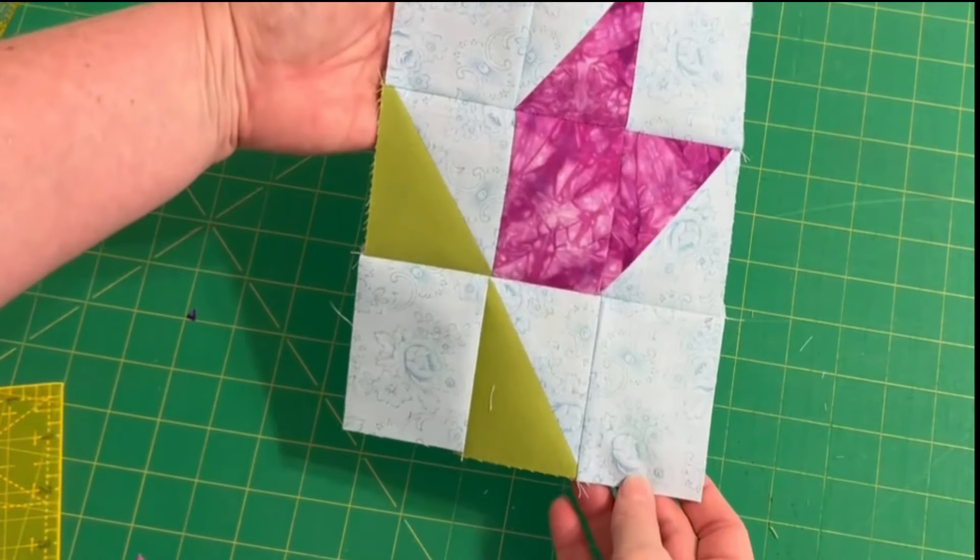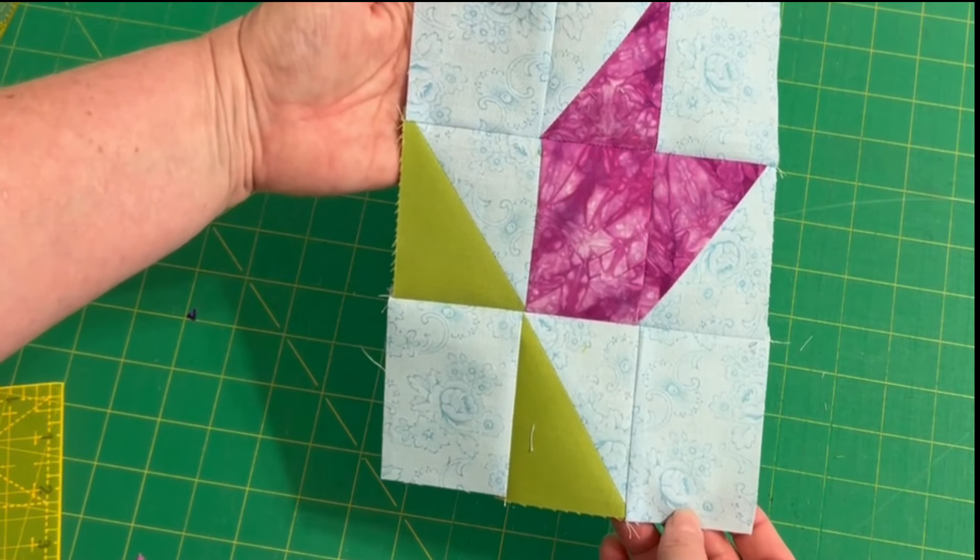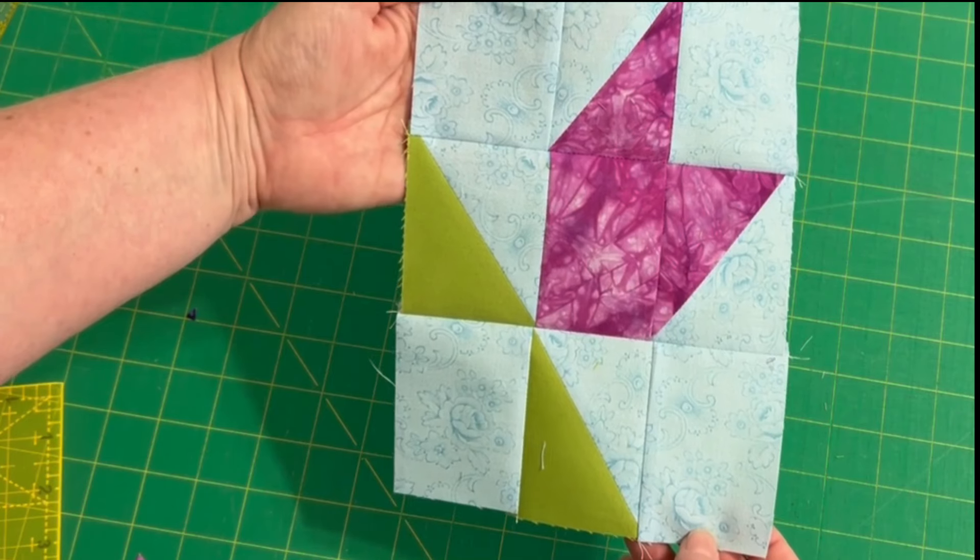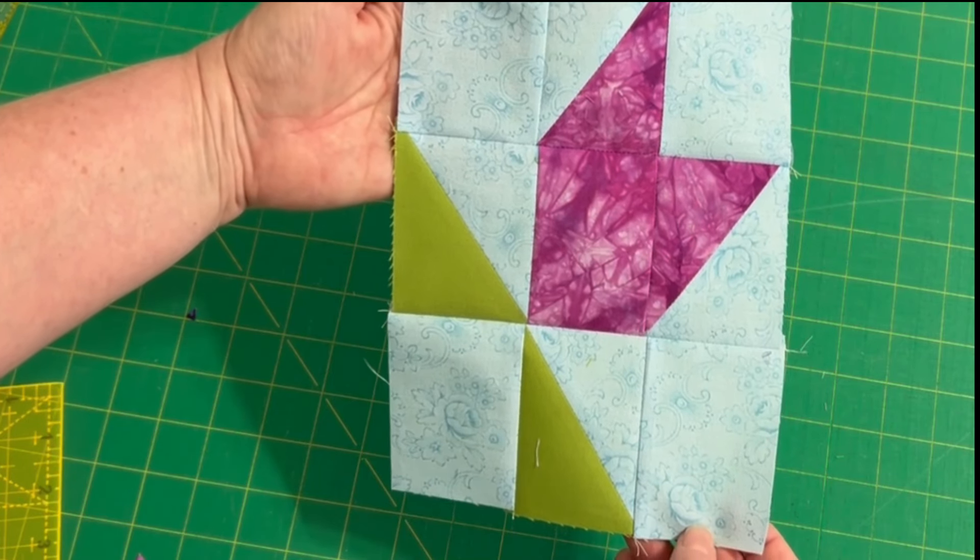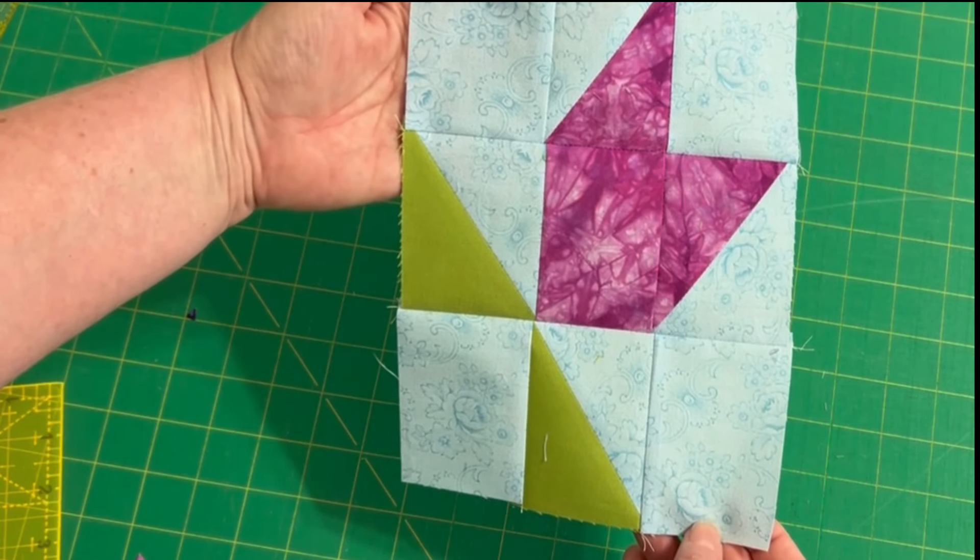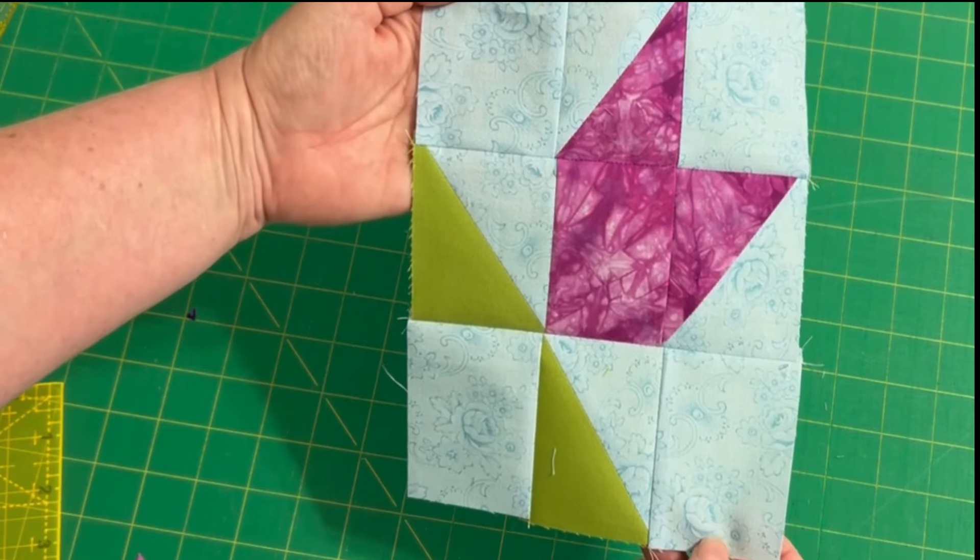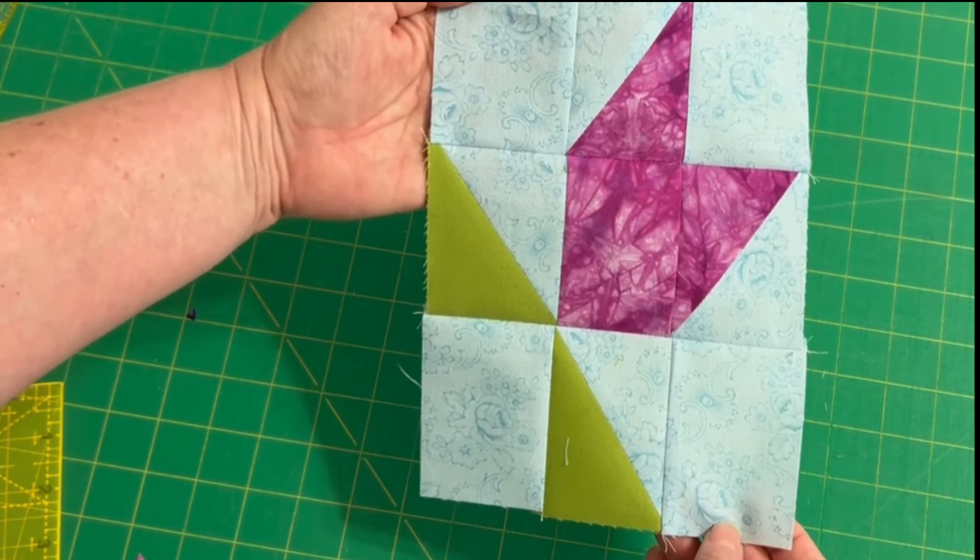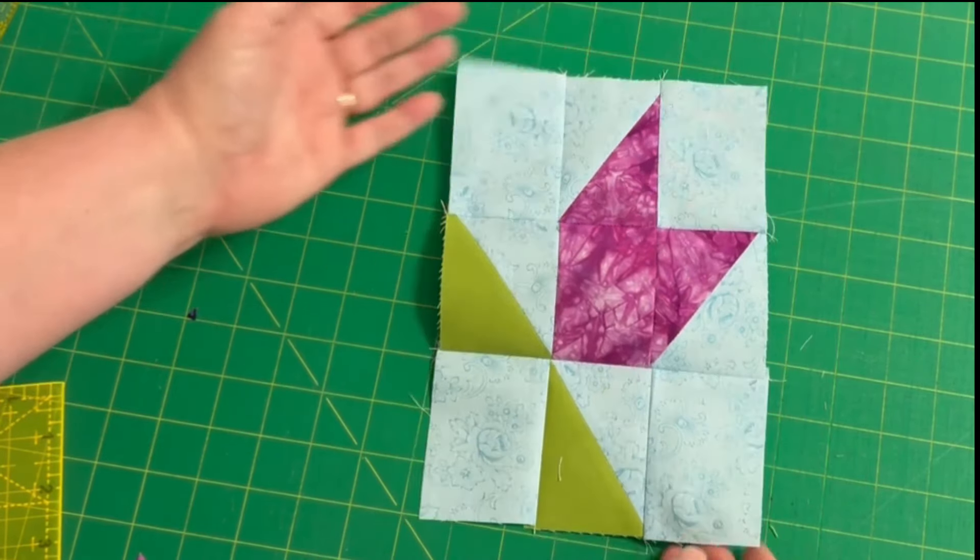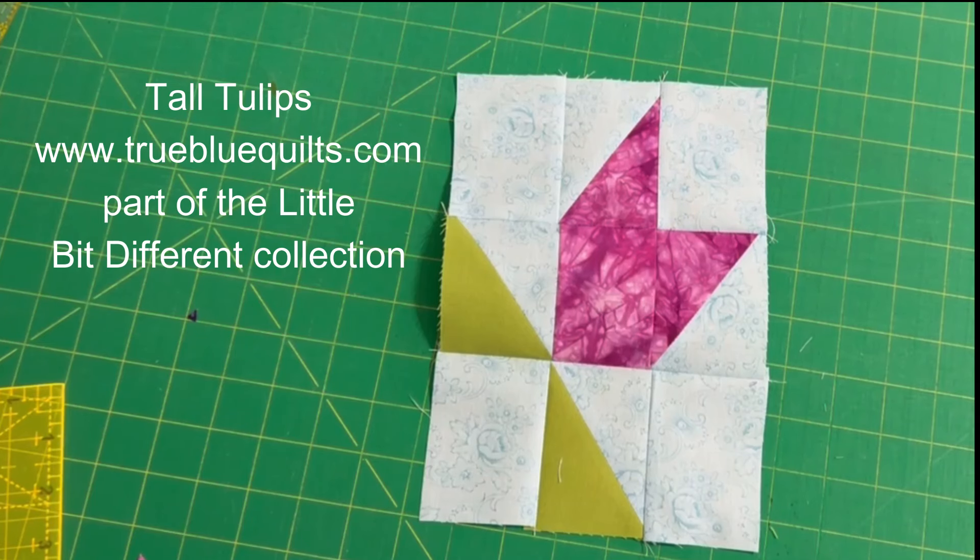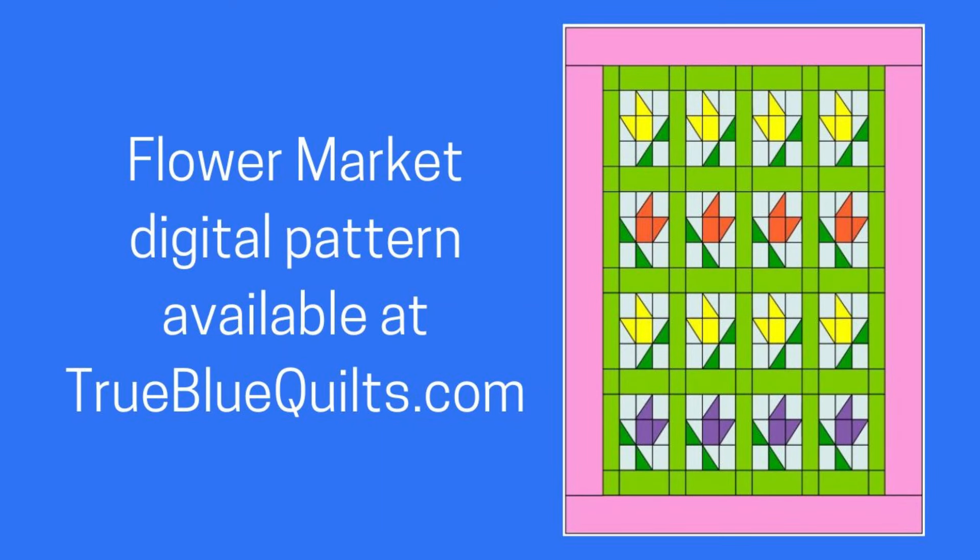Ta-da here is the finished tall tulip. If you would like details about the sizes of fabric I used and more information about the little bit different collection please visit truebluequilts.com.